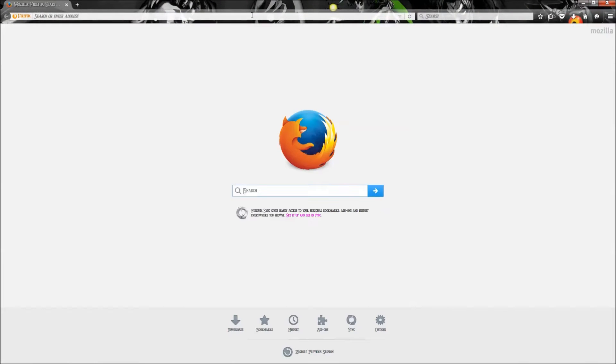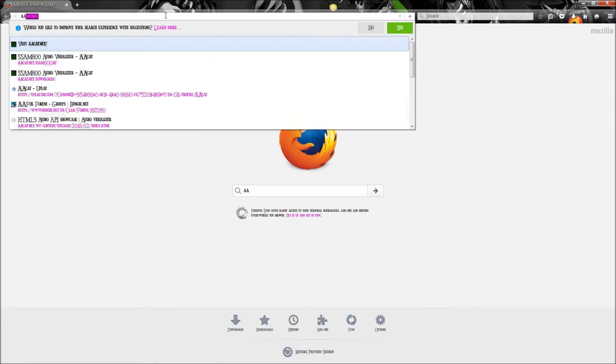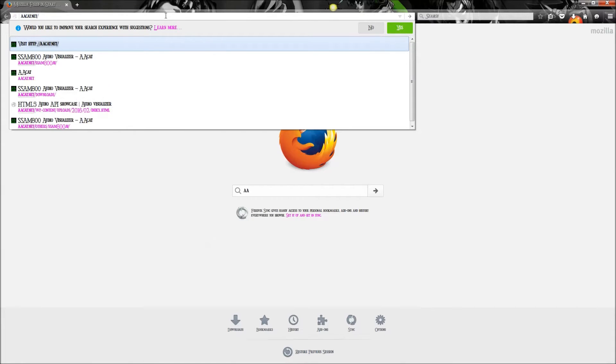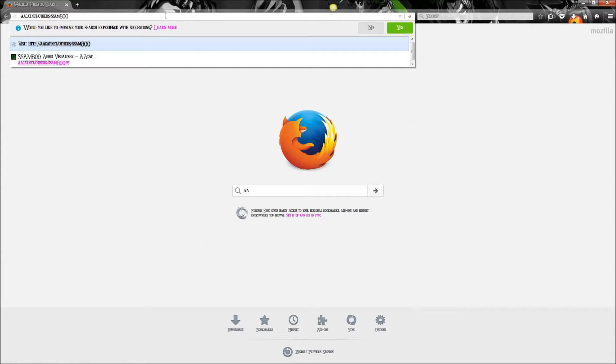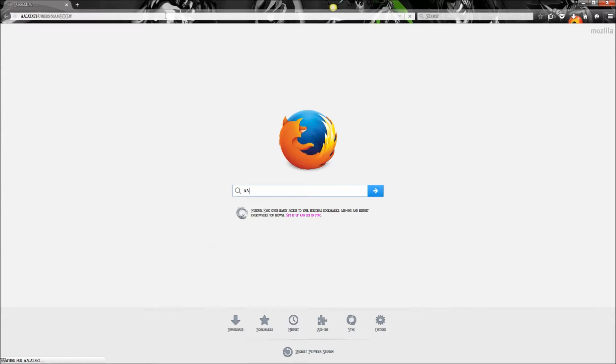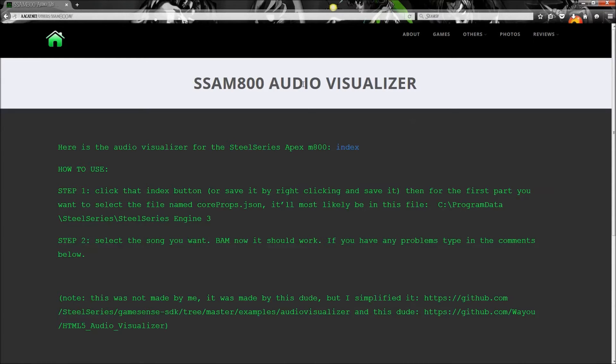And type in aacat.net slash others slash ssam800.A.V., which stands for SteelSeries audio visual. SteelSeries Apex M800 audio visualizer.